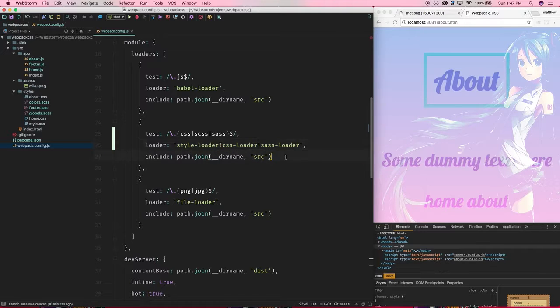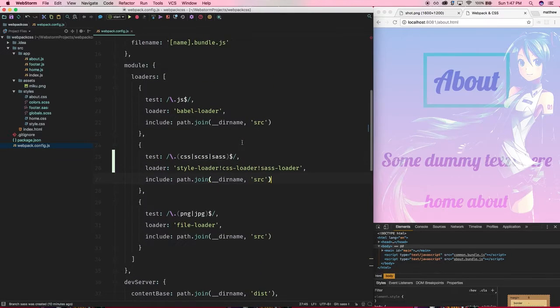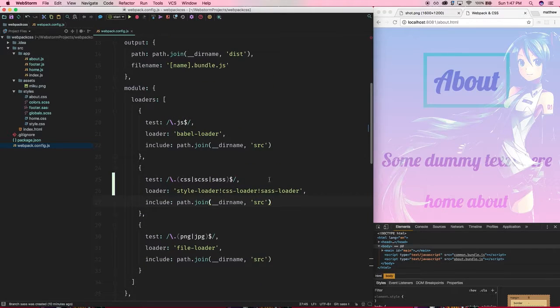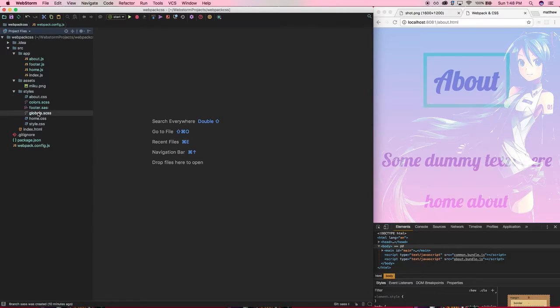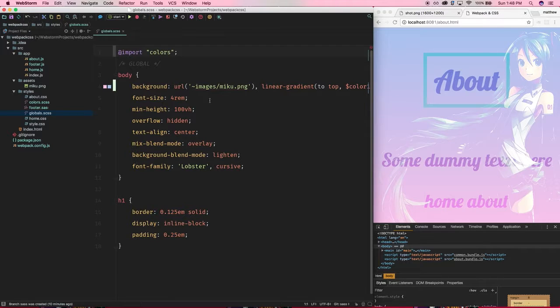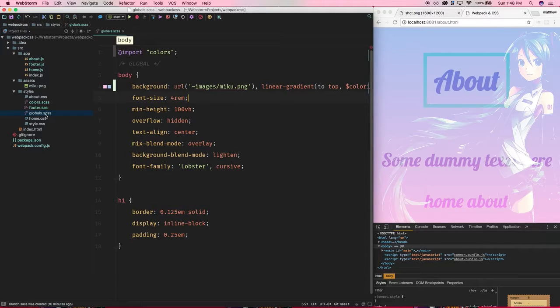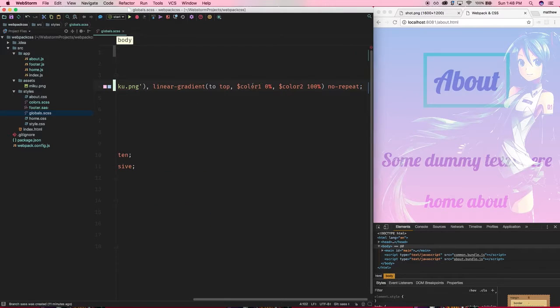And then the css-loader takes it over from there right. So that's, I mean that's really it to set it up with webpack. So now let's just go over this real quick. So now in my globals file I have renamed it to an SCSS file.